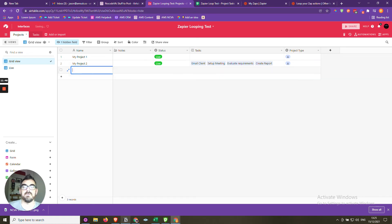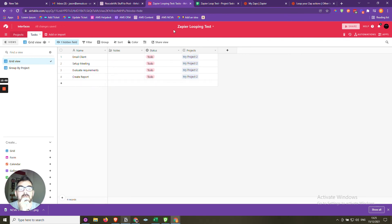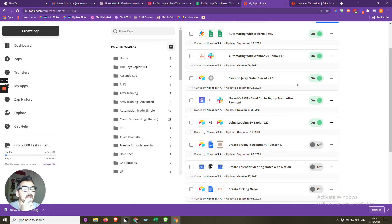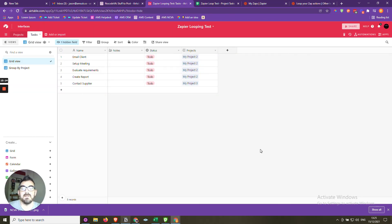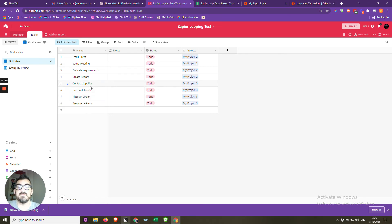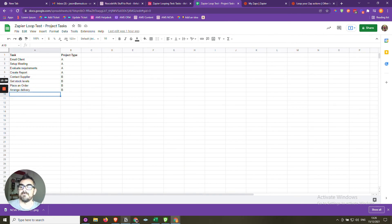Now we create 'My Project Three' as Project Type B and make it live. Running the Zap again, four tasks are created for Project B: contact supplier, get stock levels, place an order, and arrange delivery. Grouped by project in Airtable, it's done exactly what we wanted — the correct task set created for each project type.